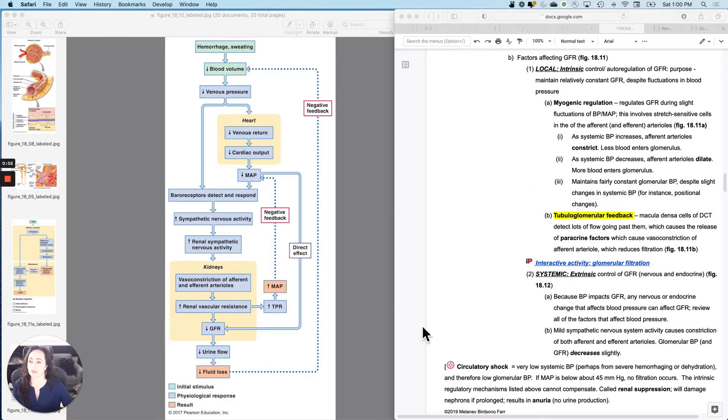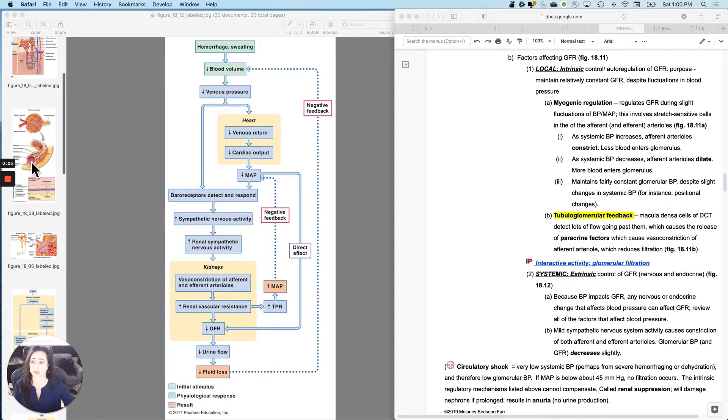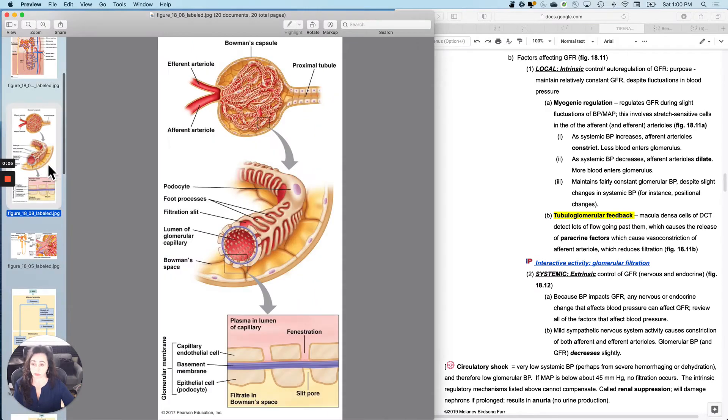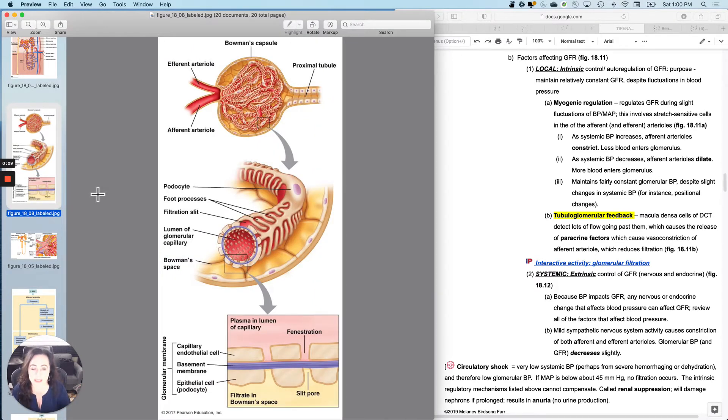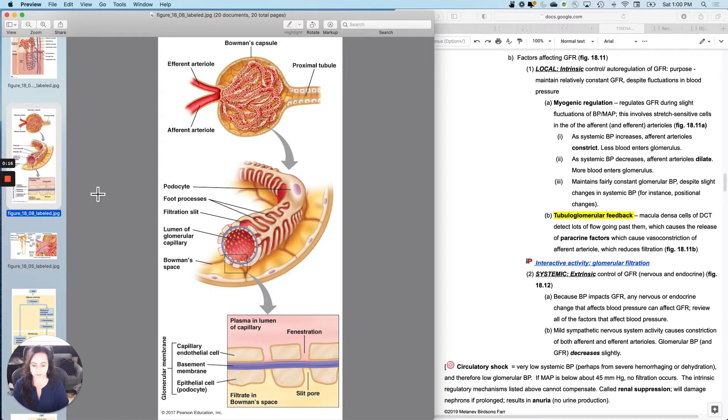I want to talk about the factors that impact GFR, glomerular filtration rate, which is the amount that is filtered out of all of your glomeruli collectively per minute, about 125 mils per minute.